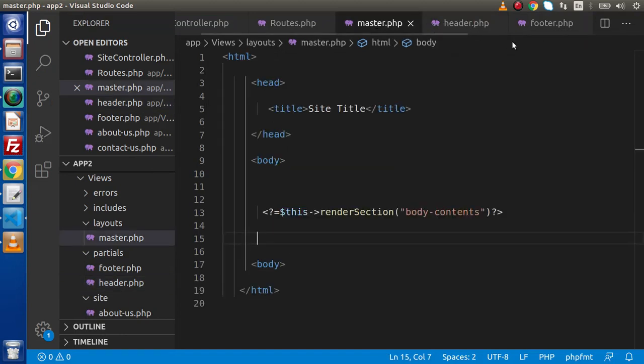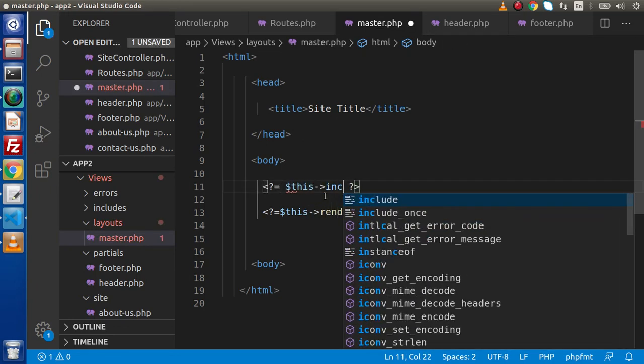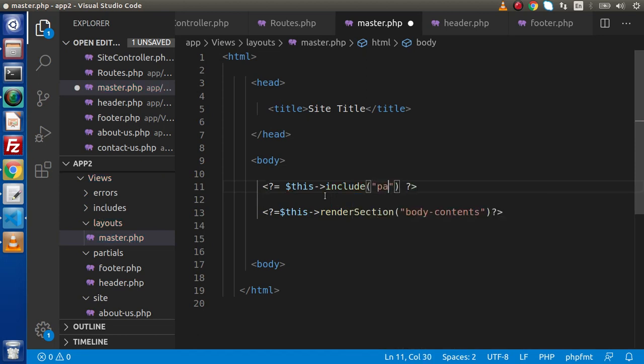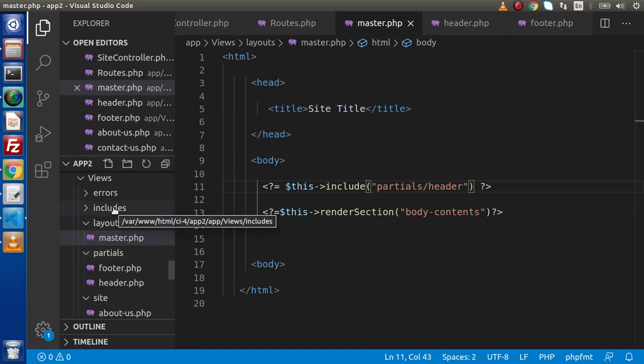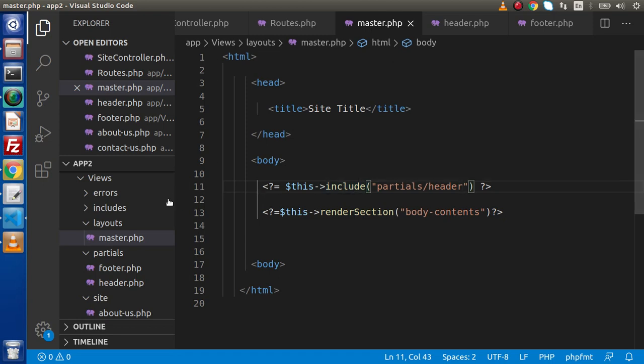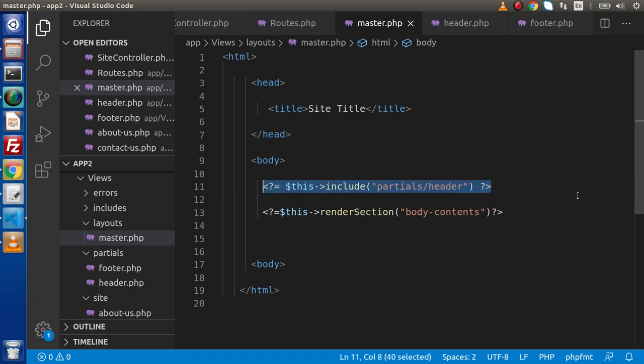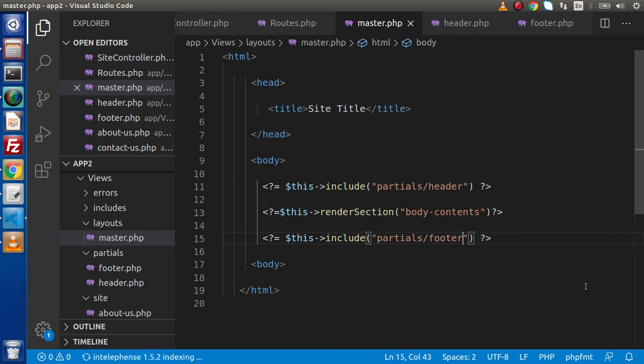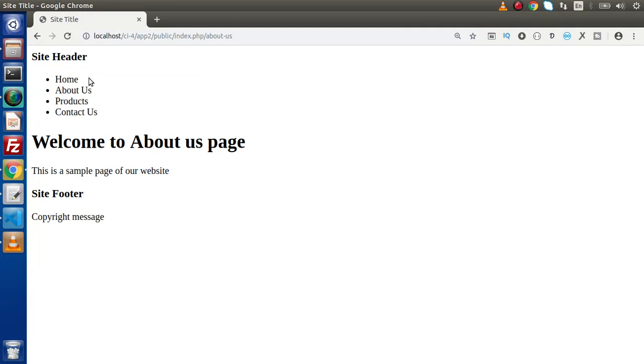We need to include these partial files inside the master template. I will use include, and inside this we need to go inside the partials folder and call the header file. If the partials folder is inside the includes folder, the path should be includes/partials/header. I'll copy this path, paste it here, and add our footer.php partial file. Save all these changes, reload the page. Now we have a header and footer.